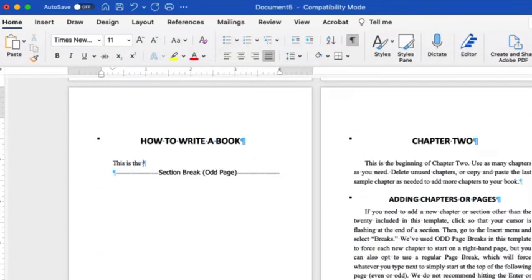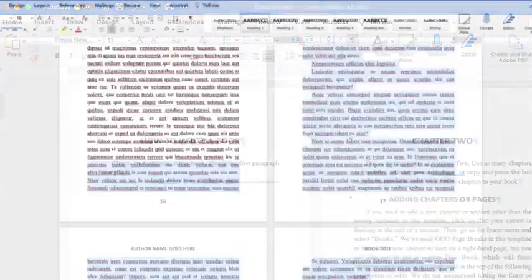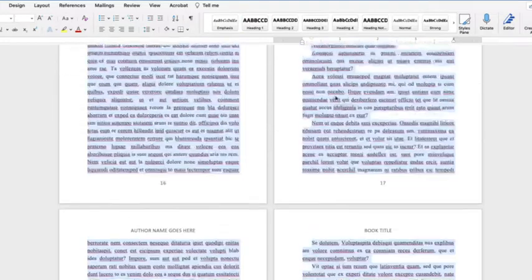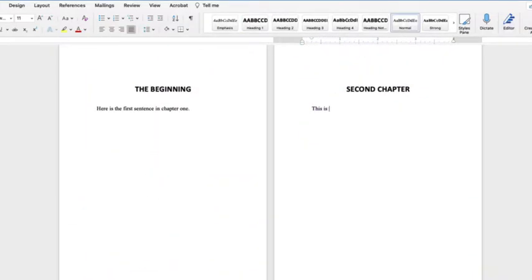You've just replaced all the text from our Chapter 1 with the beginning of your Chapter 1. Keep typing, and pages will automatically be added to the chapter as you get to the bottom of each page. When you're done with this chapter, you can move on to the other chapters and chapter titles of your book by scrolling down, highlighting, and replacing each chapter title and text as you go.